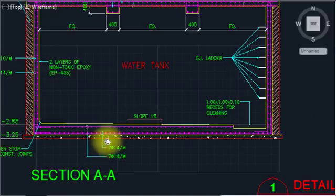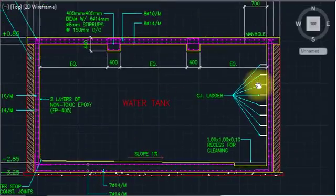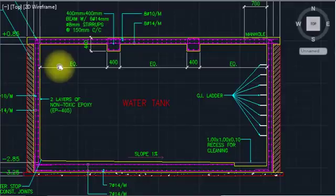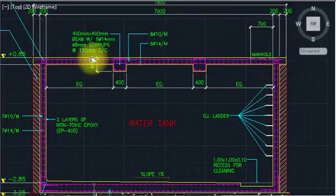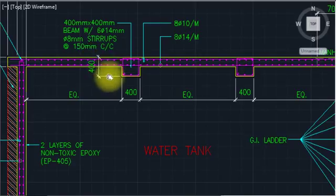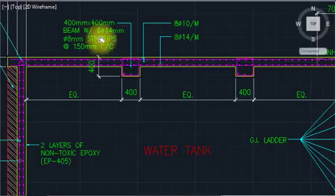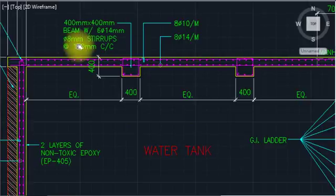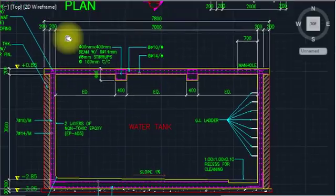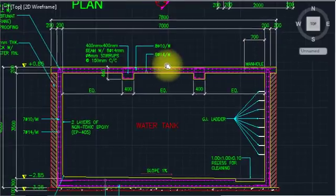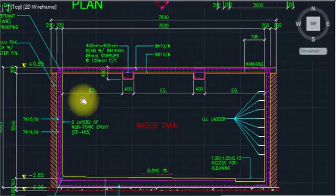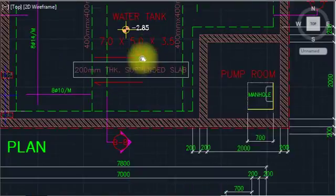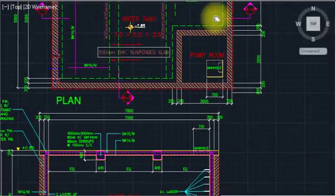Here is the reinforcement bar distribution — equal spacing at 400mm. The drop beam is 100mm by 400mm as per structural requirements, with 6 bars of 14mm diameter and 8mm stirrups. The total length of this section is 7 meters.